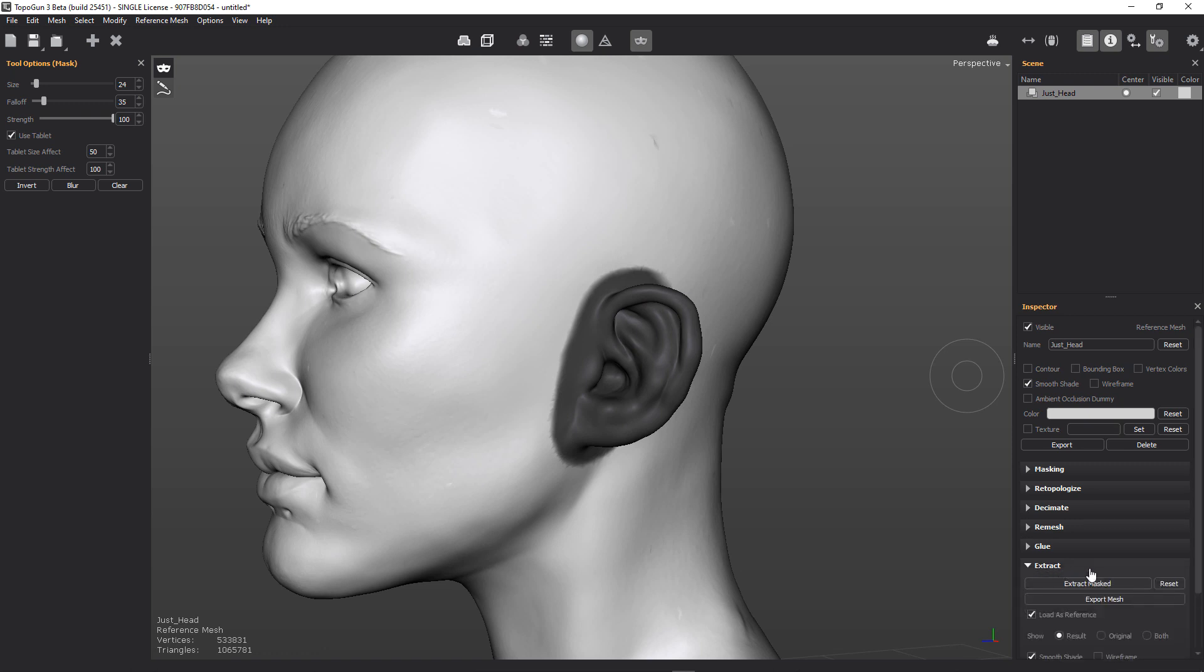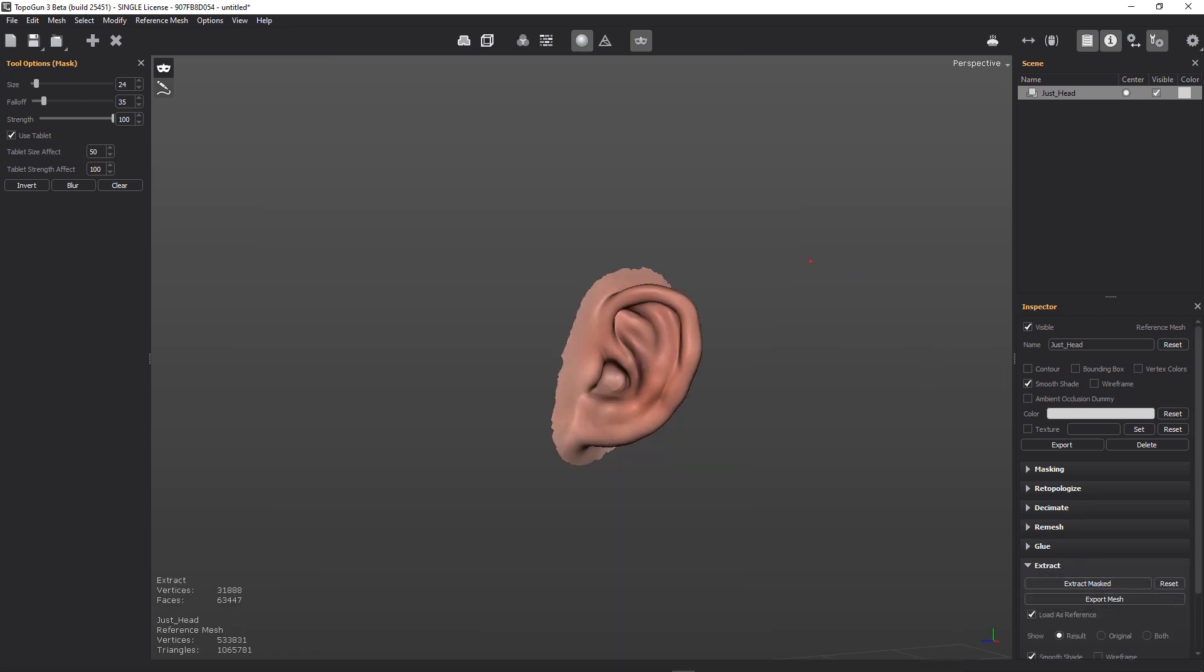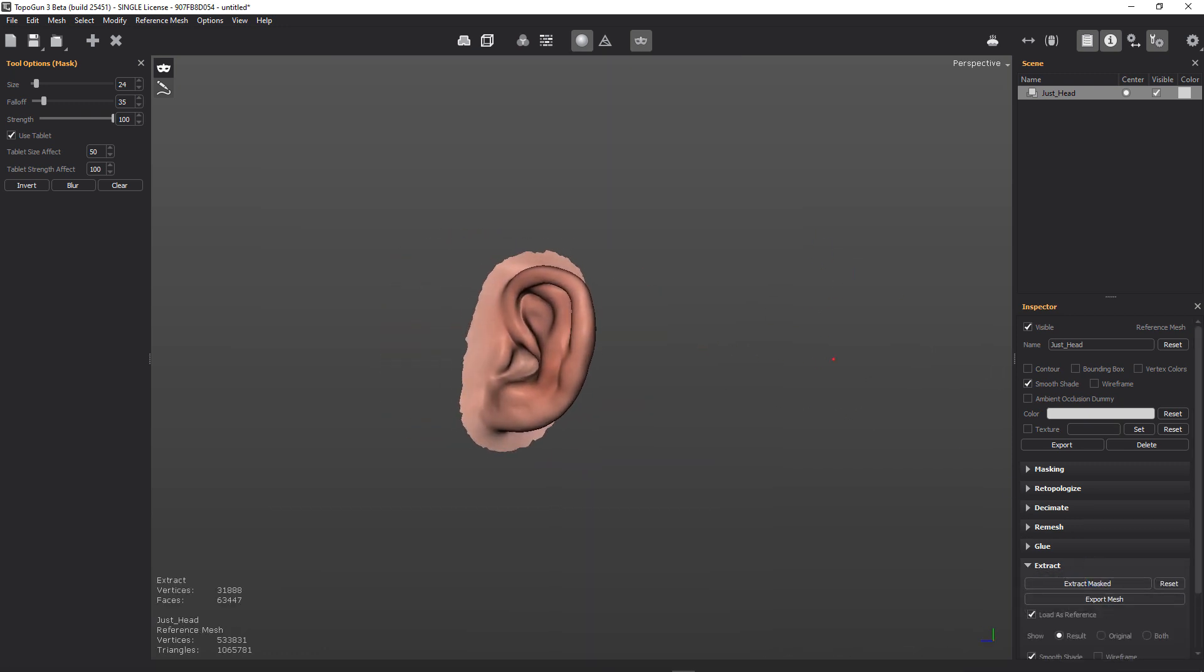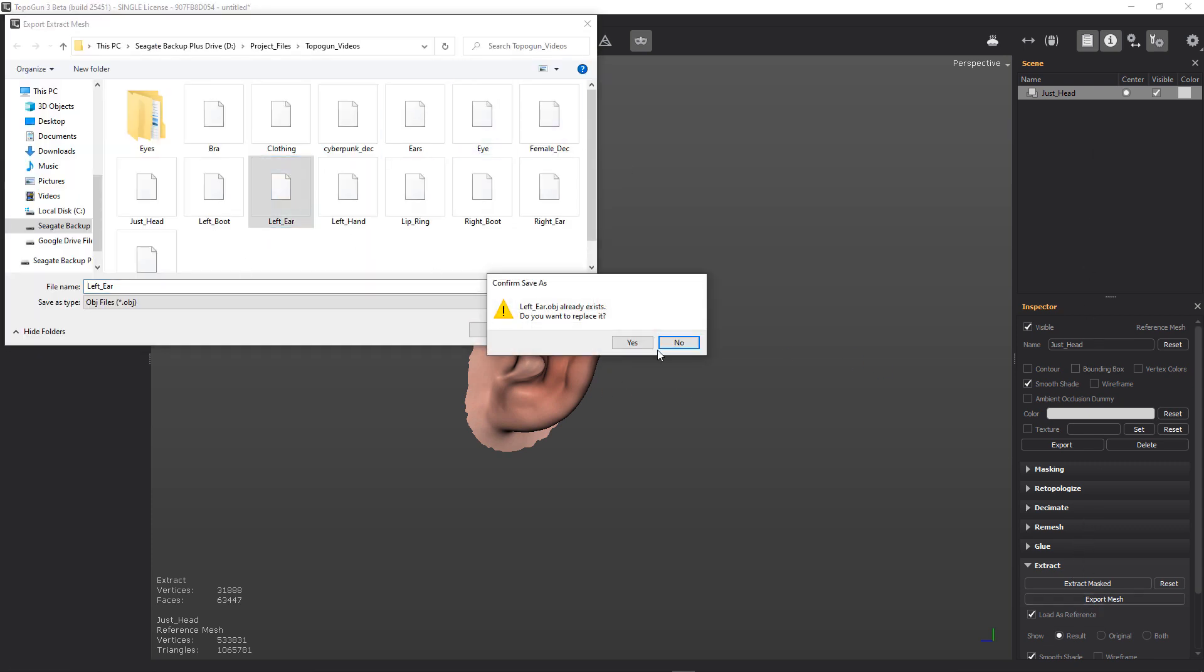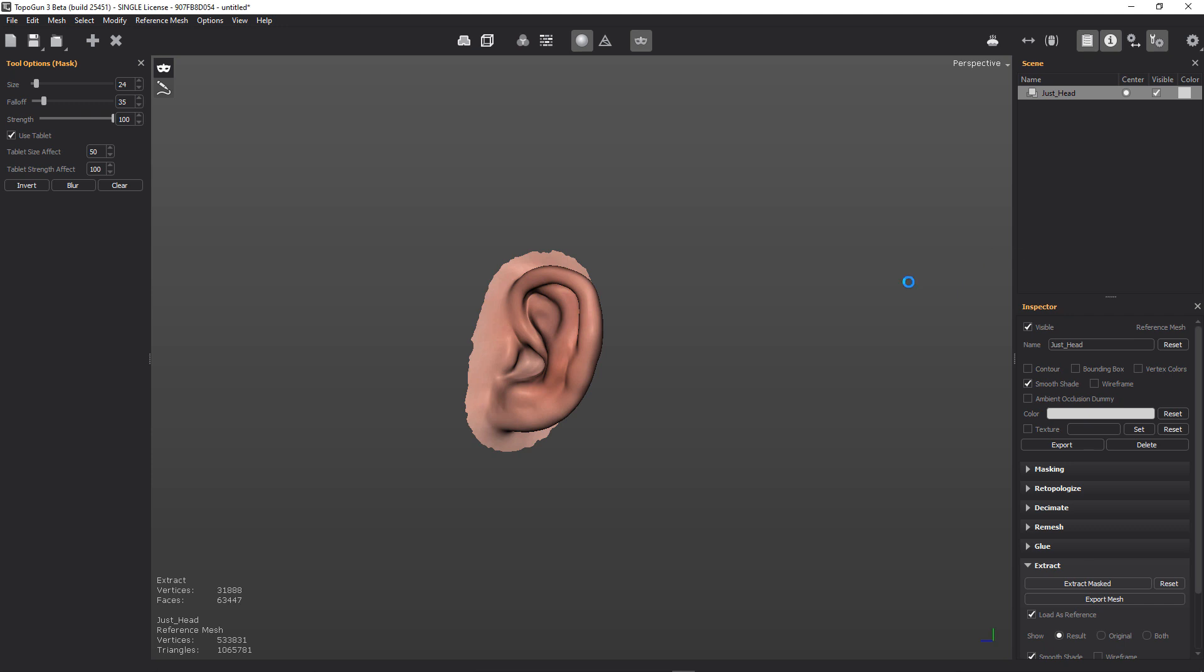So first of all, we're going to extract that and we're going to extract the mask and it's going to do this for us. And we're going to go ahead and we're going to export that mesh. We're going to save it as our left ear. That's fine.